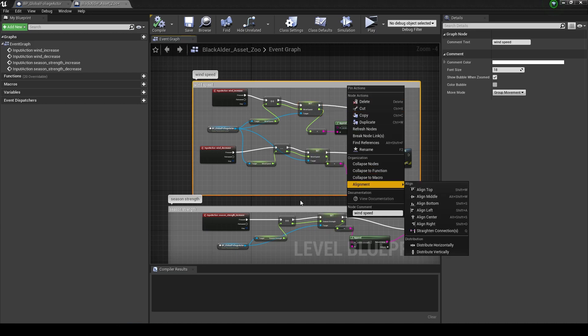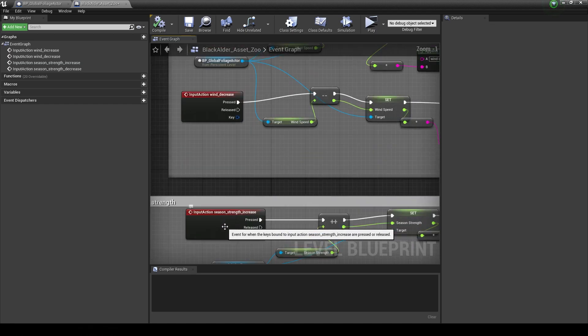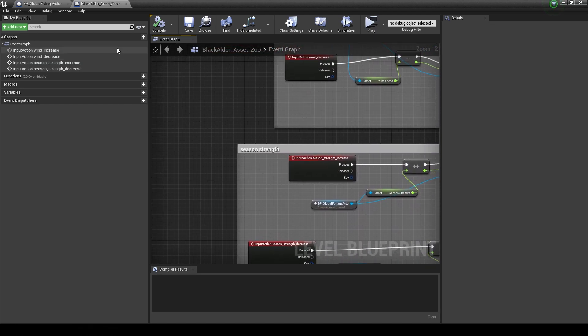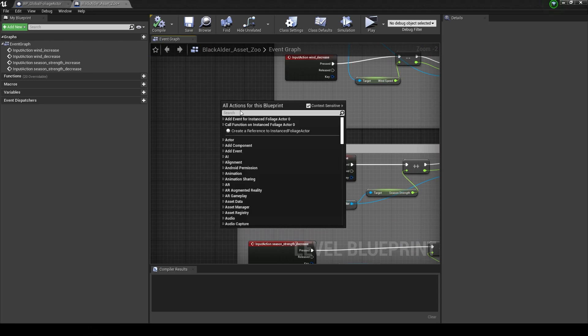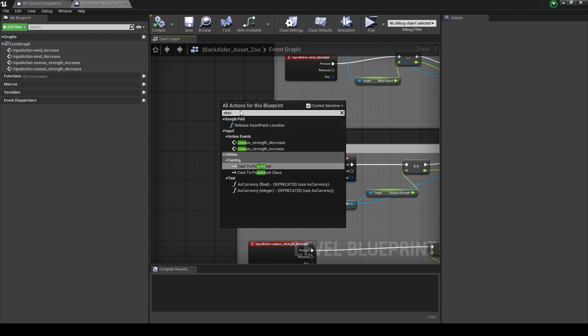Basically I'll replicate everything we have for wind speed here and do a season strength. There's not a lot going on here but this is for the benefit of beginners. All I've done here is just got my code and added a comment to it.